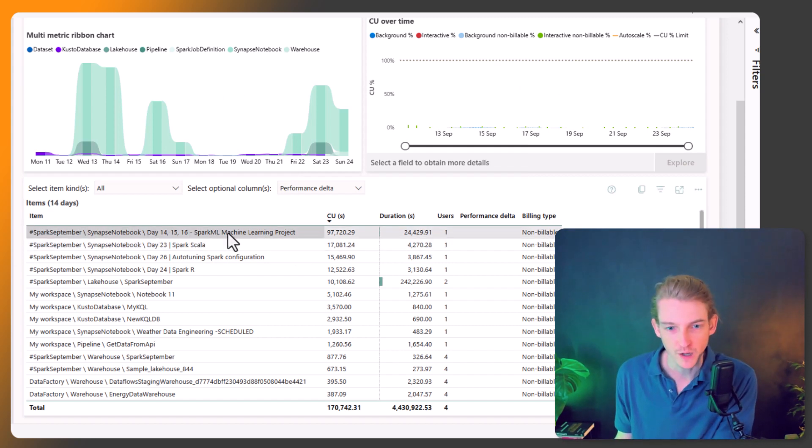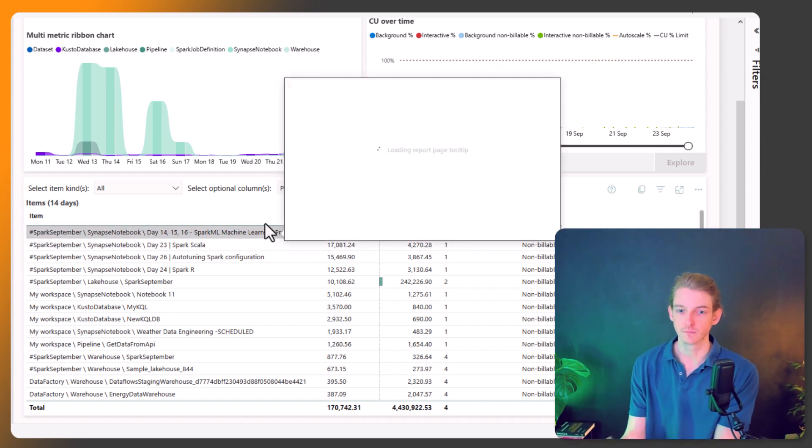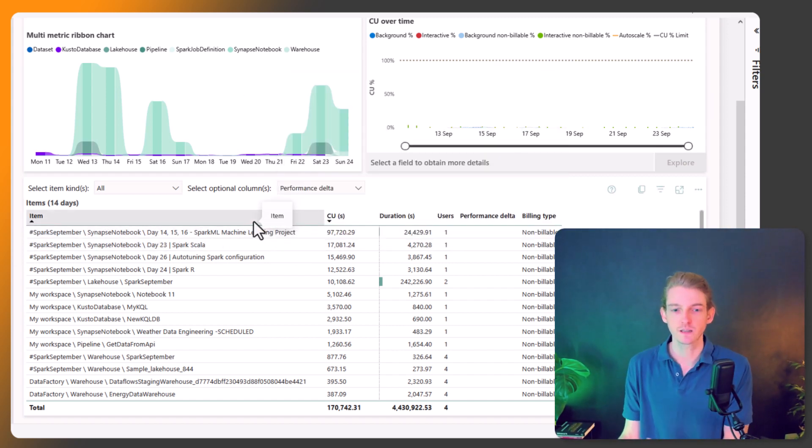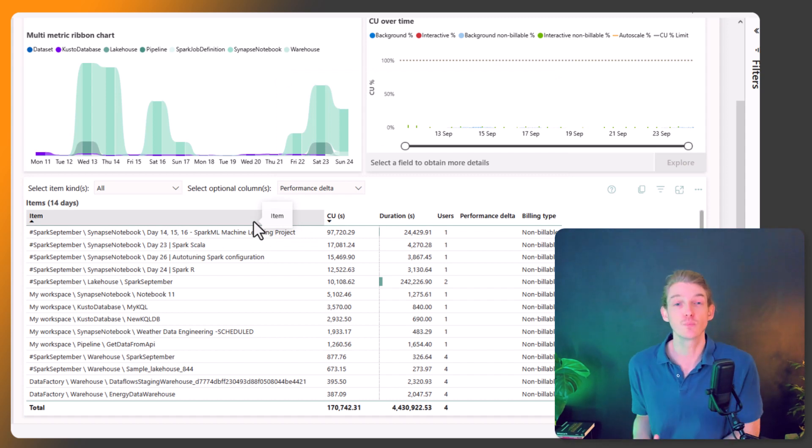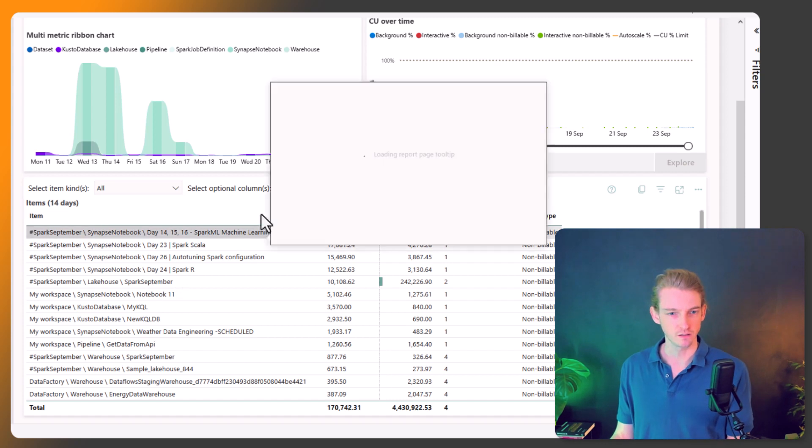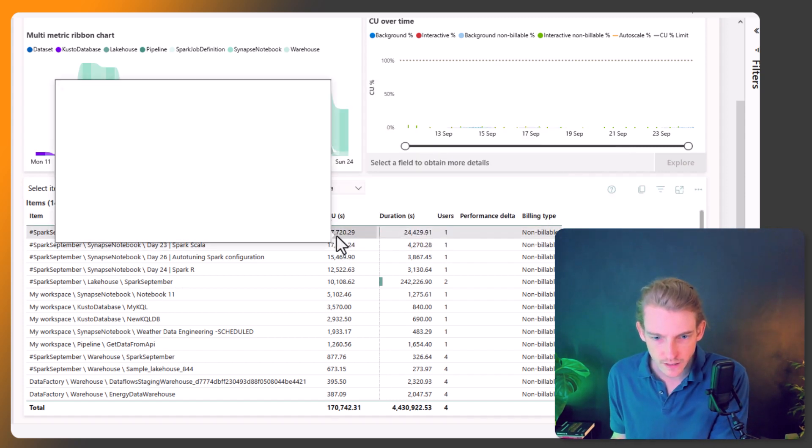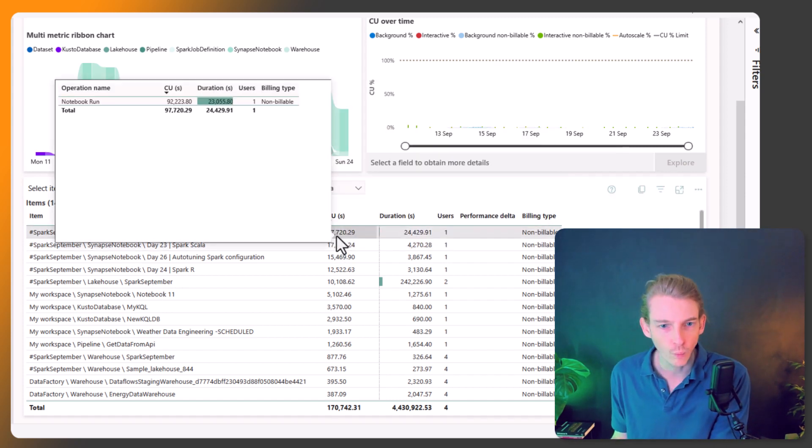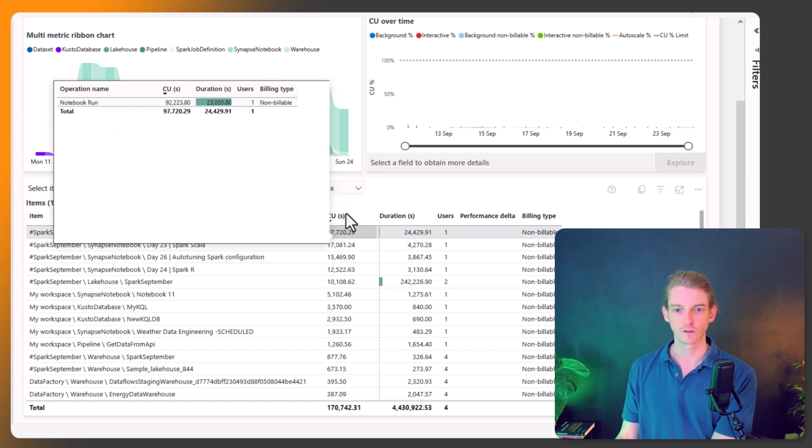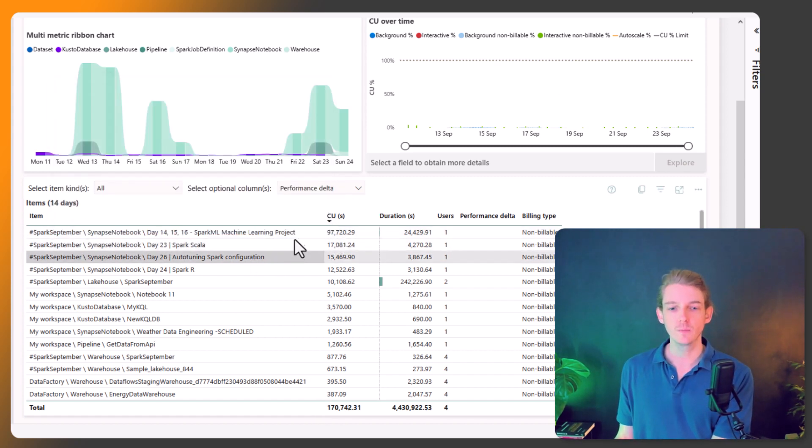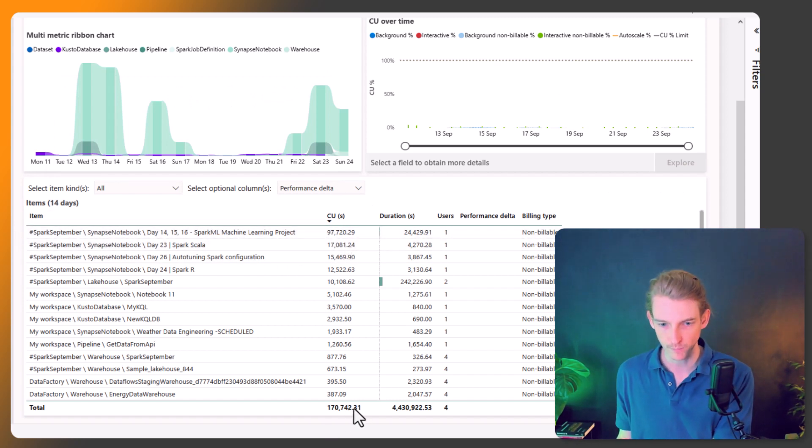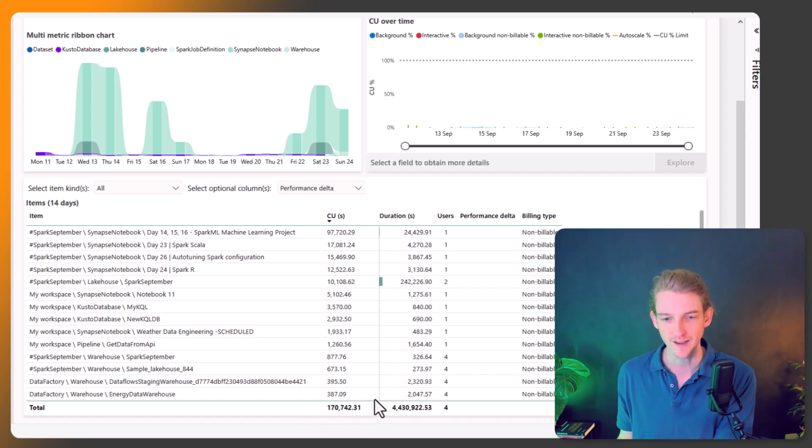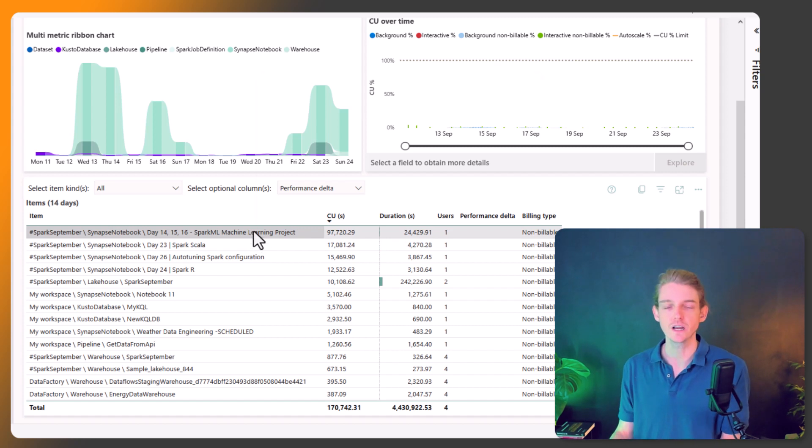So for me, it's the Spark ML machine learning project, which is not very surprising. That's the most computationally expensive notebook I'm doing, which kind of makes sense. Or at least in the last 30 days. And from this, you can see that it's using up 100,000 capacity units. So for all the time that I've been running that notebook, it's used 100,000 capacity units, which is more than half of the total capacity units that I've used in this period. So that's useful to know.